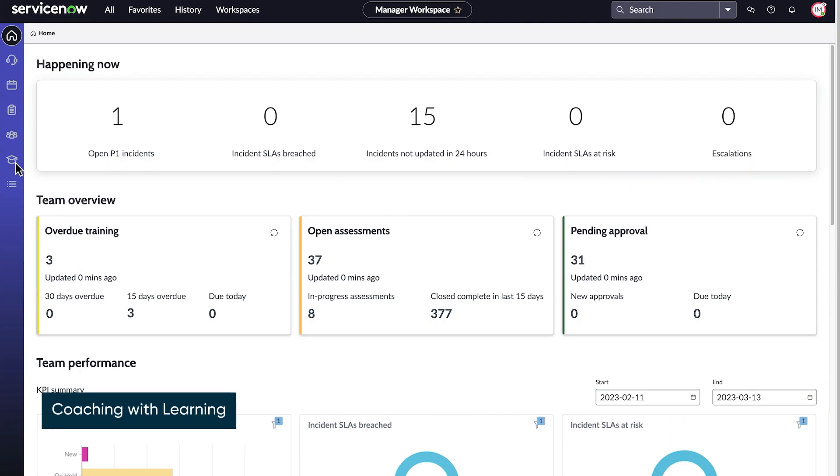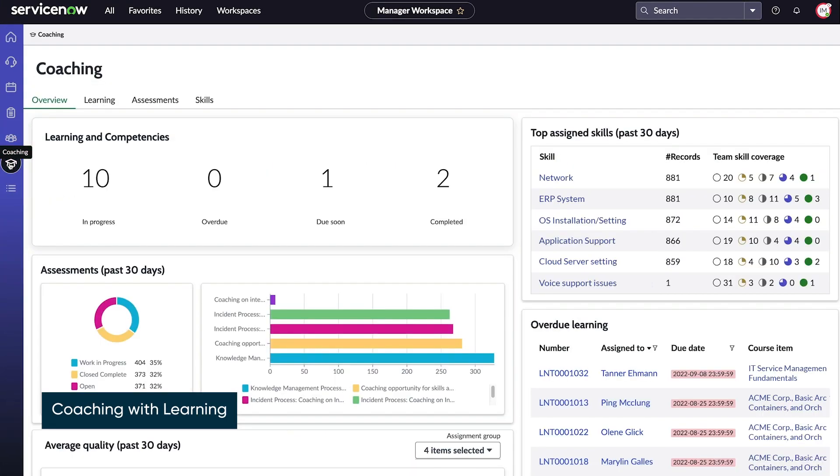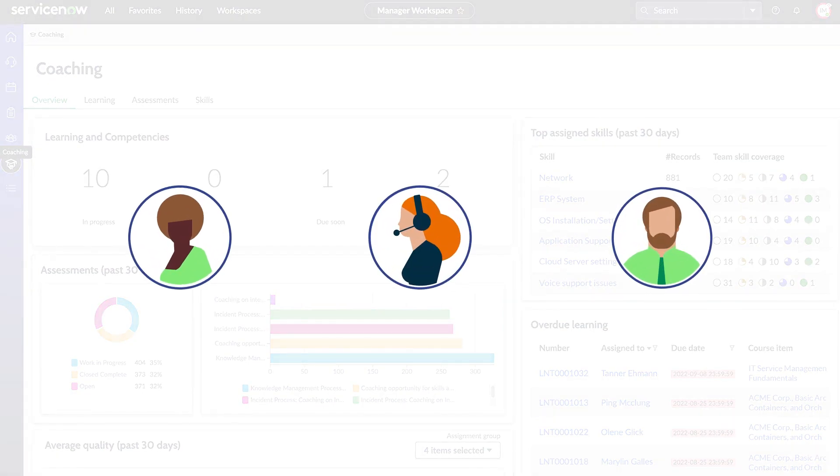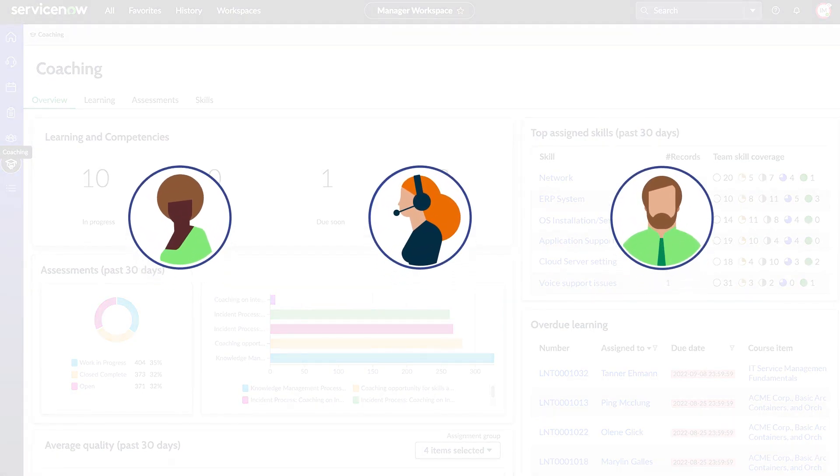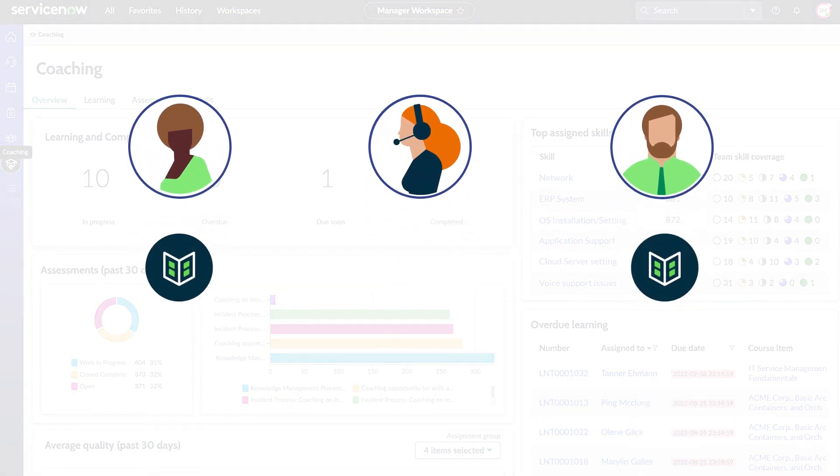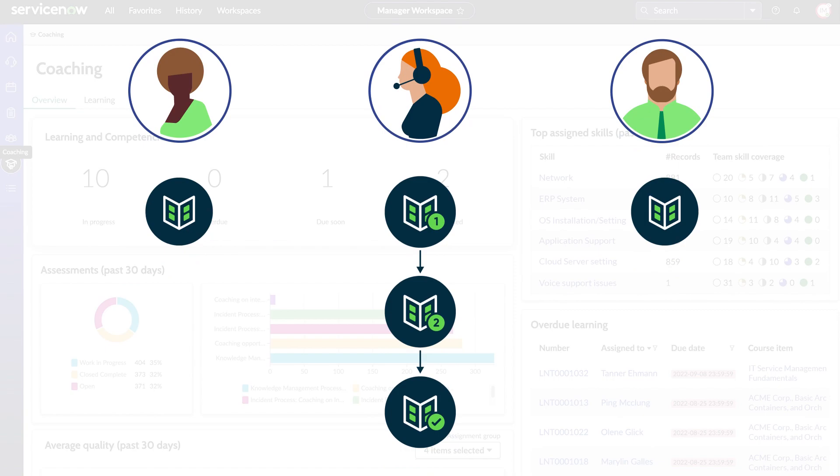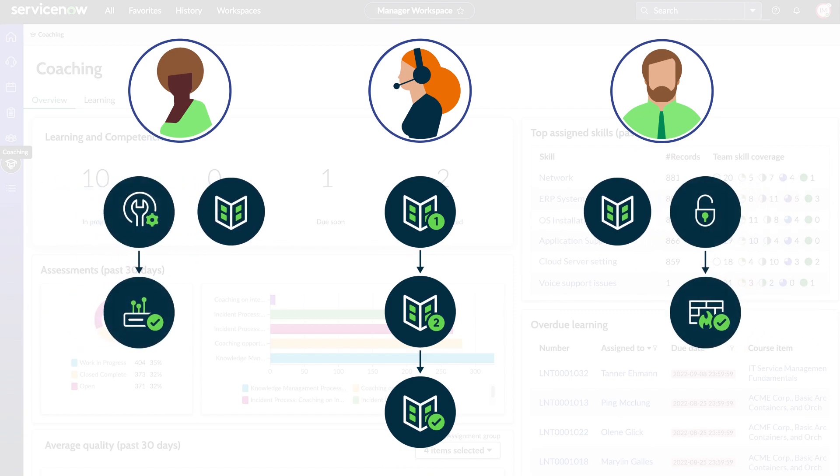Coaching with learning helps us address our team's skill gaps. Team members complete internal or external courses to master the needed skills. Using Service Operations workspace, team members can browse and self-enroll into course items and learning paths. Team members can also find personalized learning recommended to them.